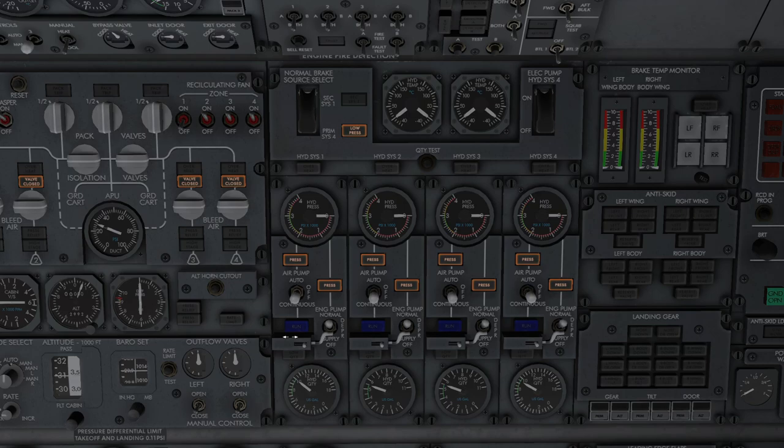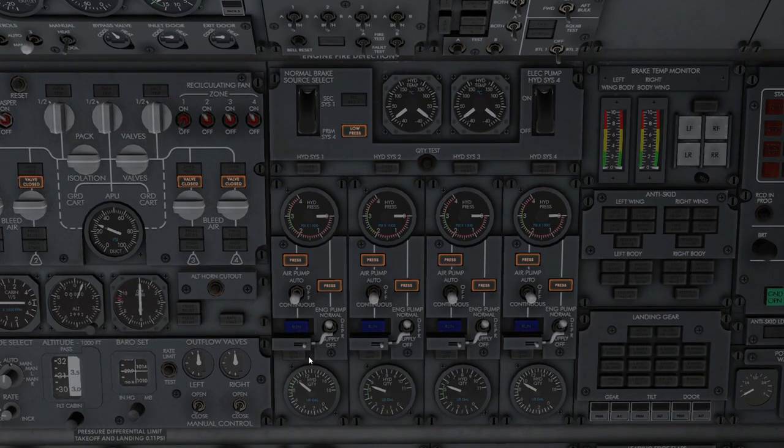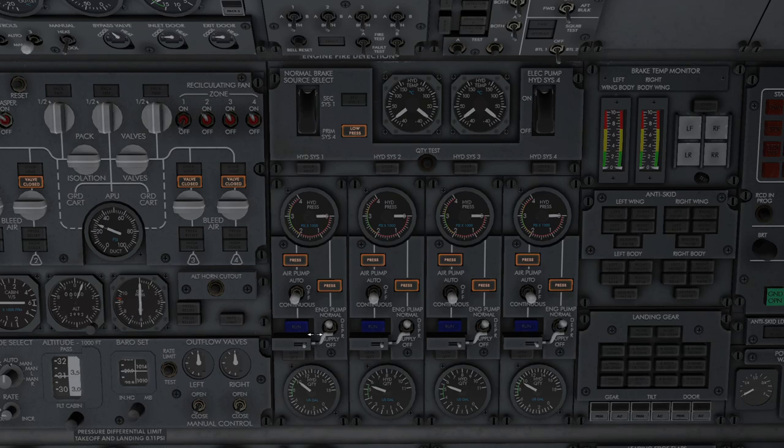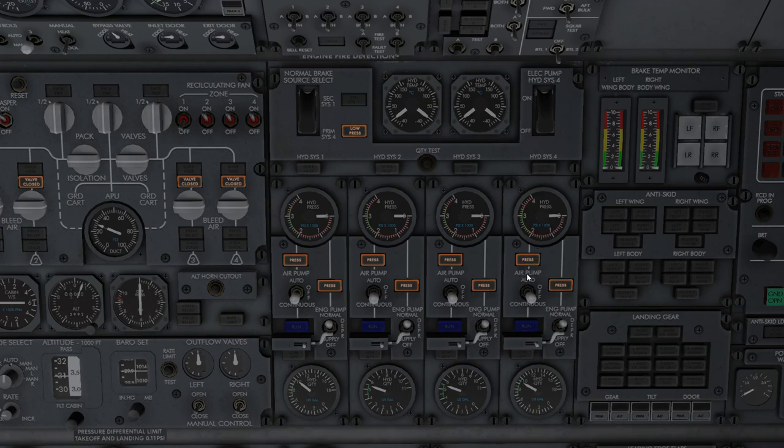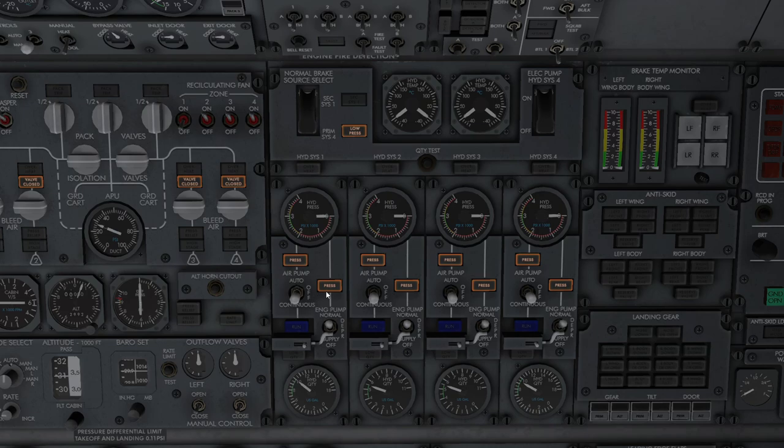747 has got a very interesting hydraulic system. It's very straightforward and very easy to understand. We've got an electrical pump for system 4. We've also got an air pump for system 4, and an engine pump for system 4. System 1's got air pump, engine pump, as has system 2, and system 3. Some aircraft have the number 1 system with an electric pump as well, so you've got between 9 and 10 hydraulic pumps on the aircraft. We're going to leave these all selected off at the moment, but we do need to run the air pumps before we push the aircraft back off the stand.